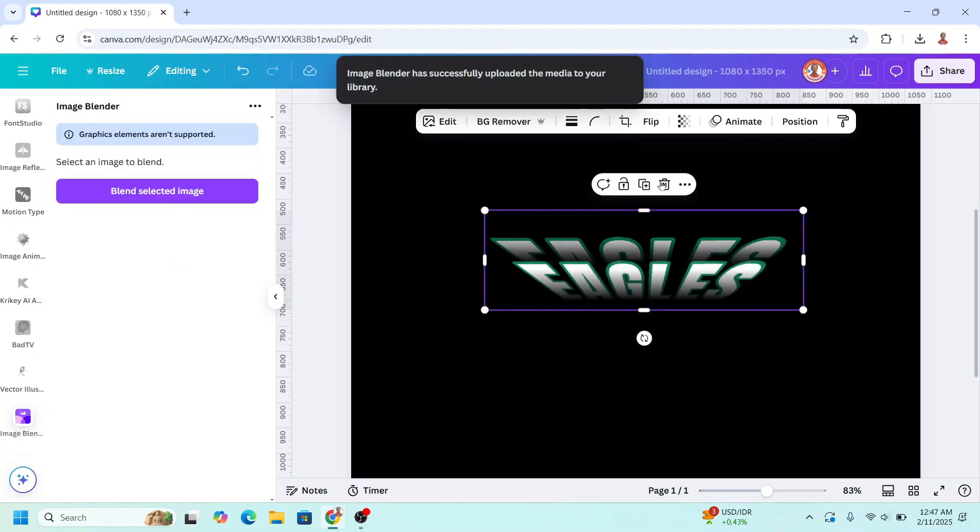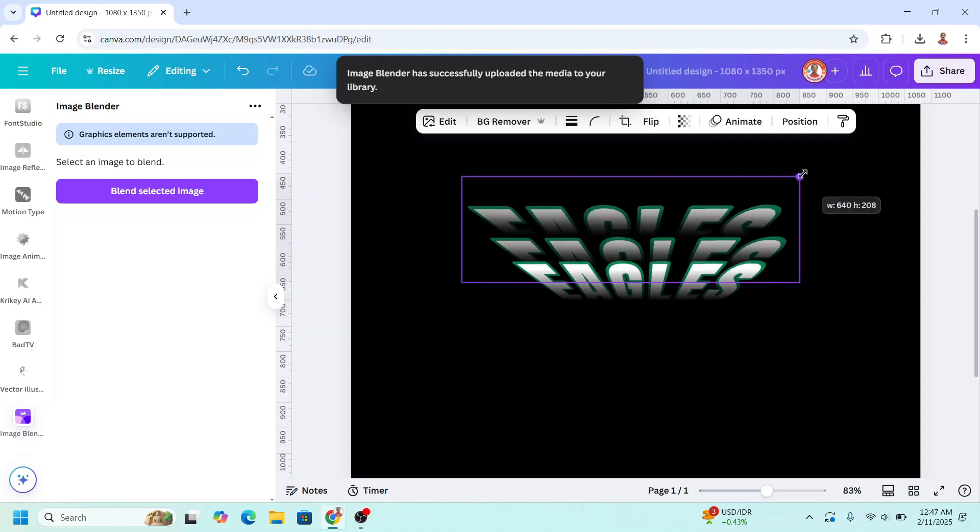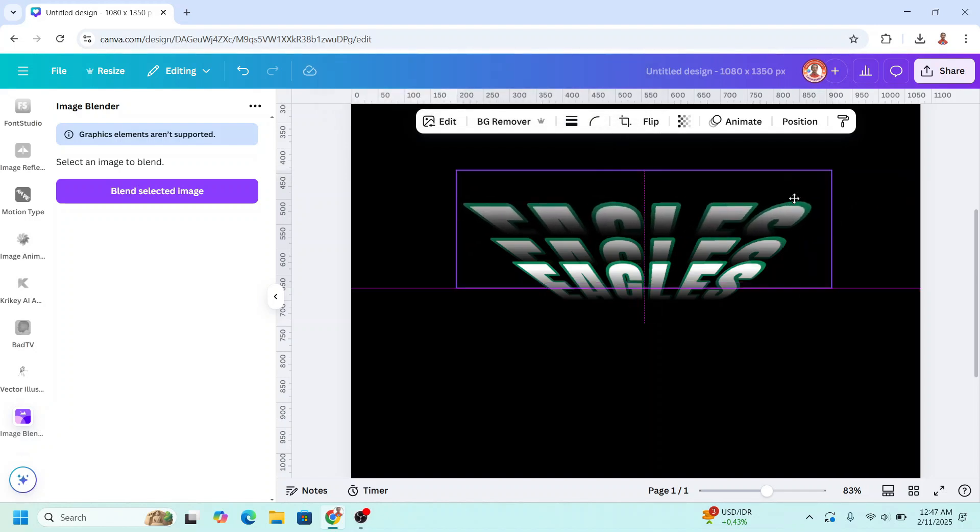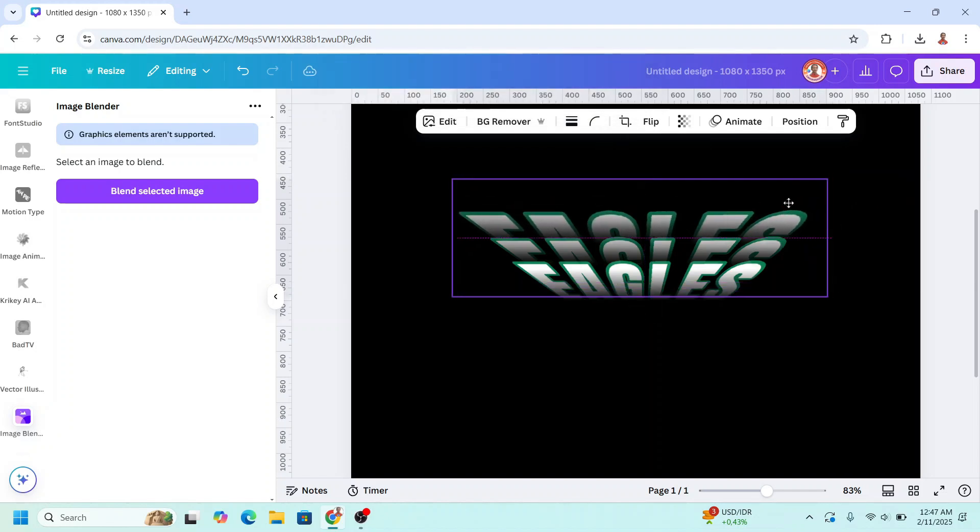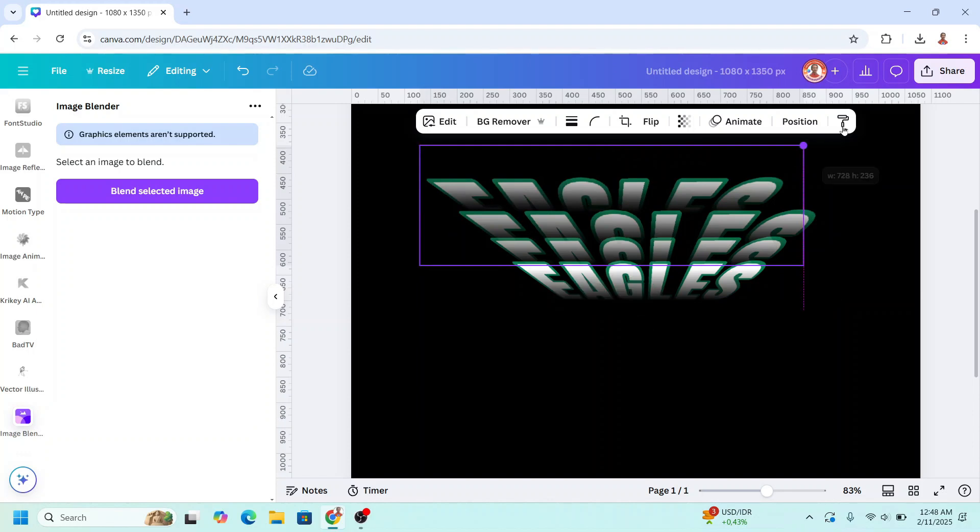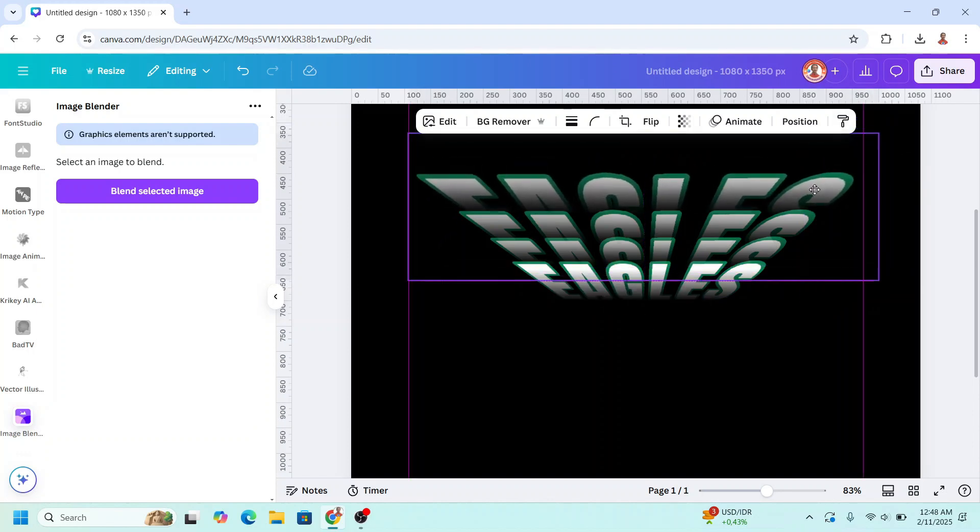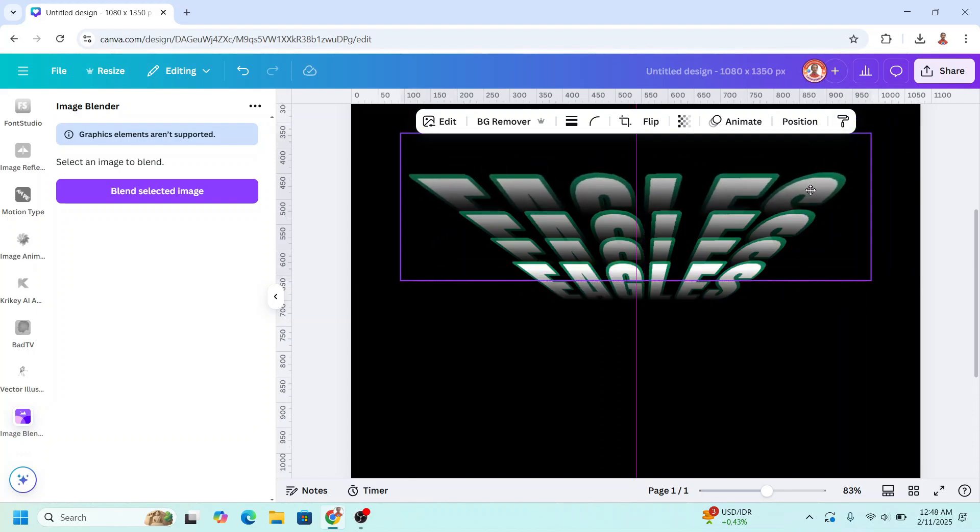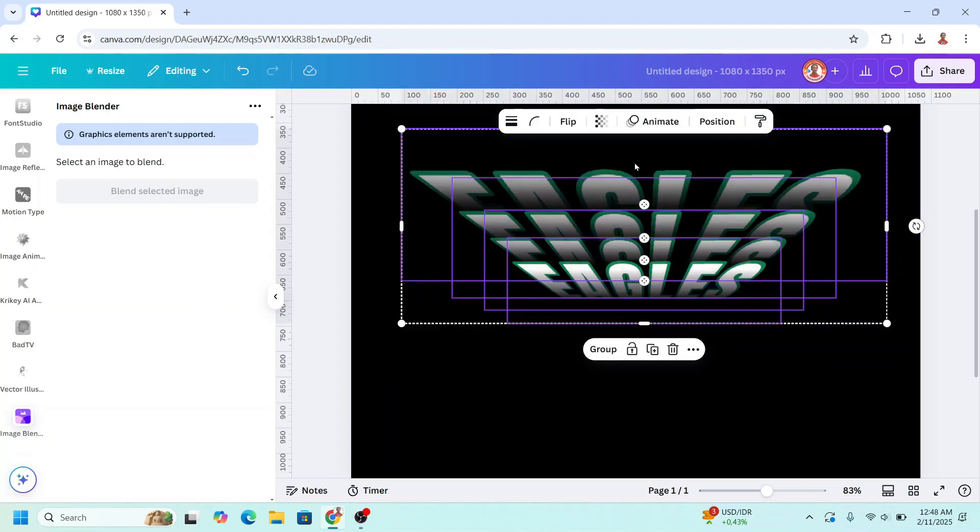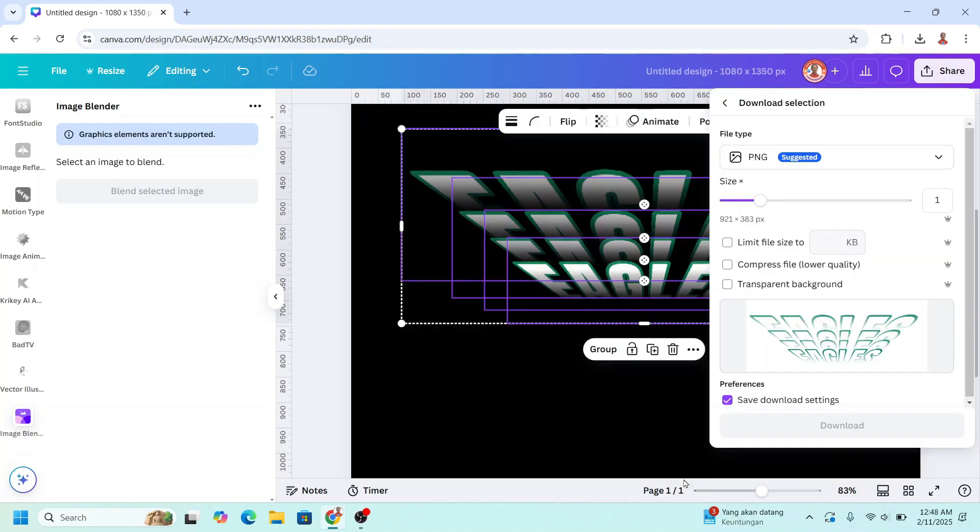Now duplicate again. Increase the size. Move it here. Duplicate one more. Now select them all, right click, and download selection. Choose transparent background and click download.